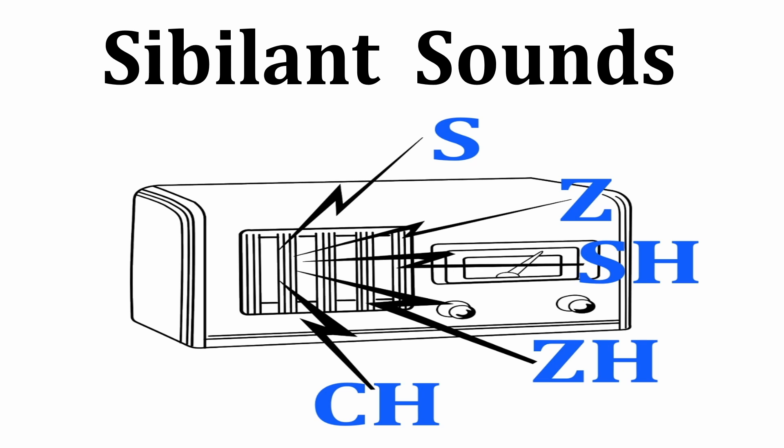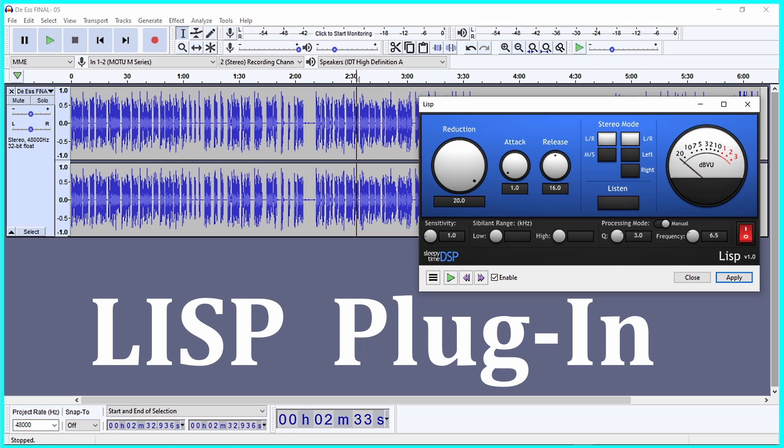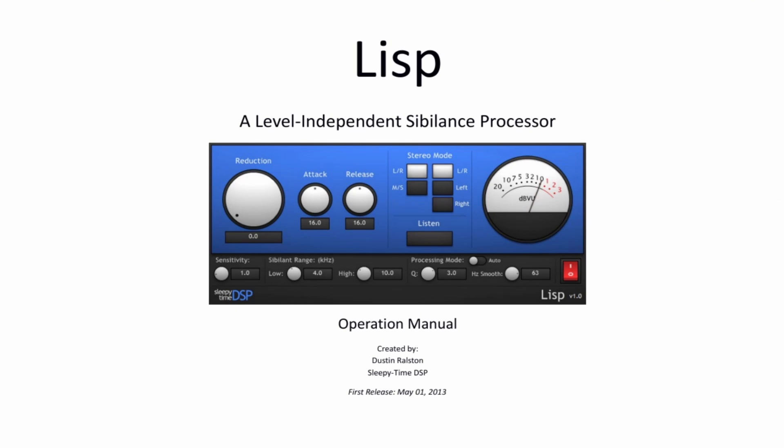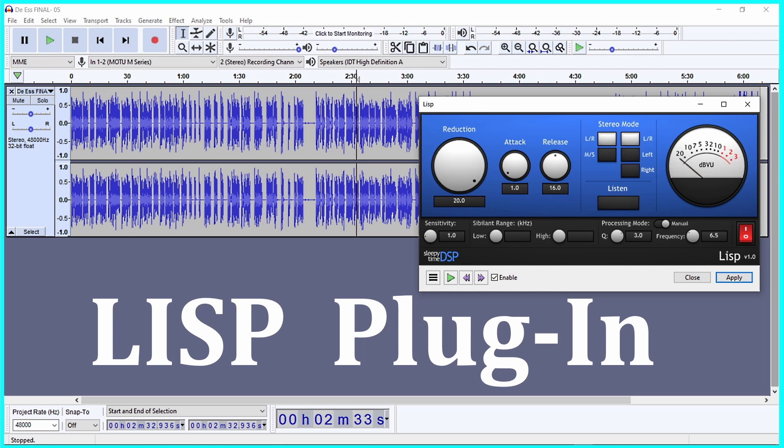The de-esser, Lisp, is a 32-bit or 64-bit VST plugin available only for Windows. The download URL for Lisp is available in the description area of this video. I will just go over the basics of de-essing using Lisp. I suggest you refer to the manual that comes with this de-esser plugin to learn more about how to properly use Lisp.